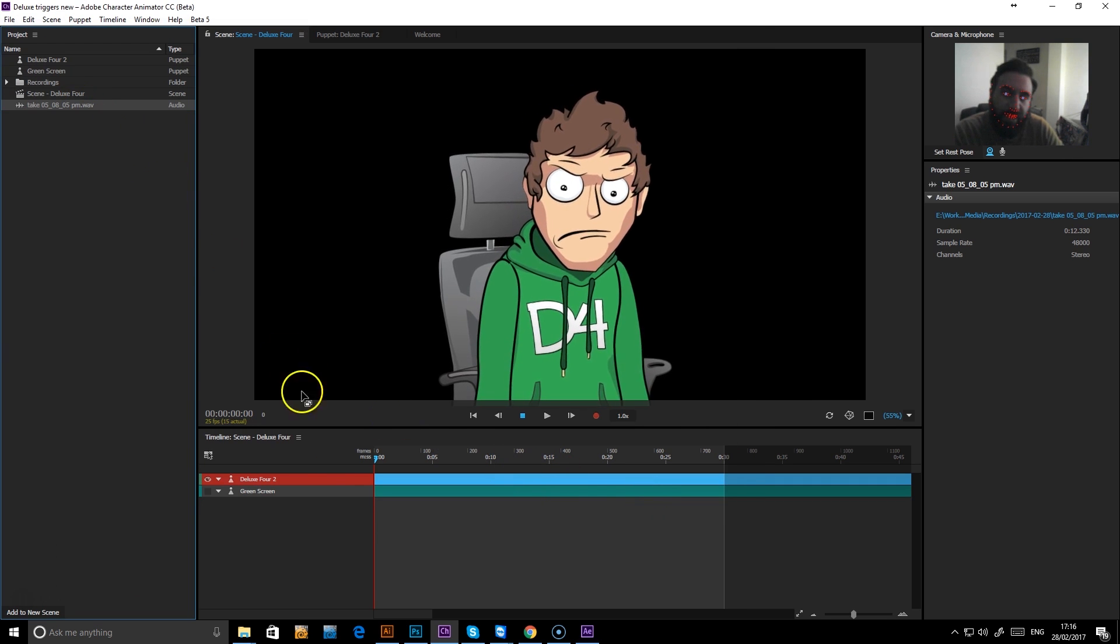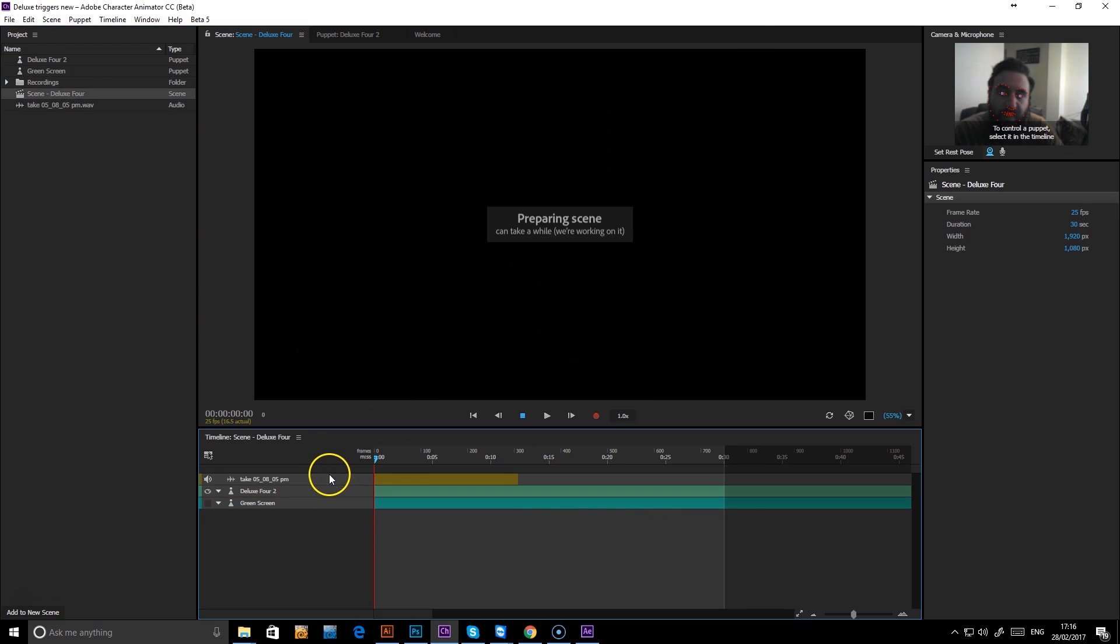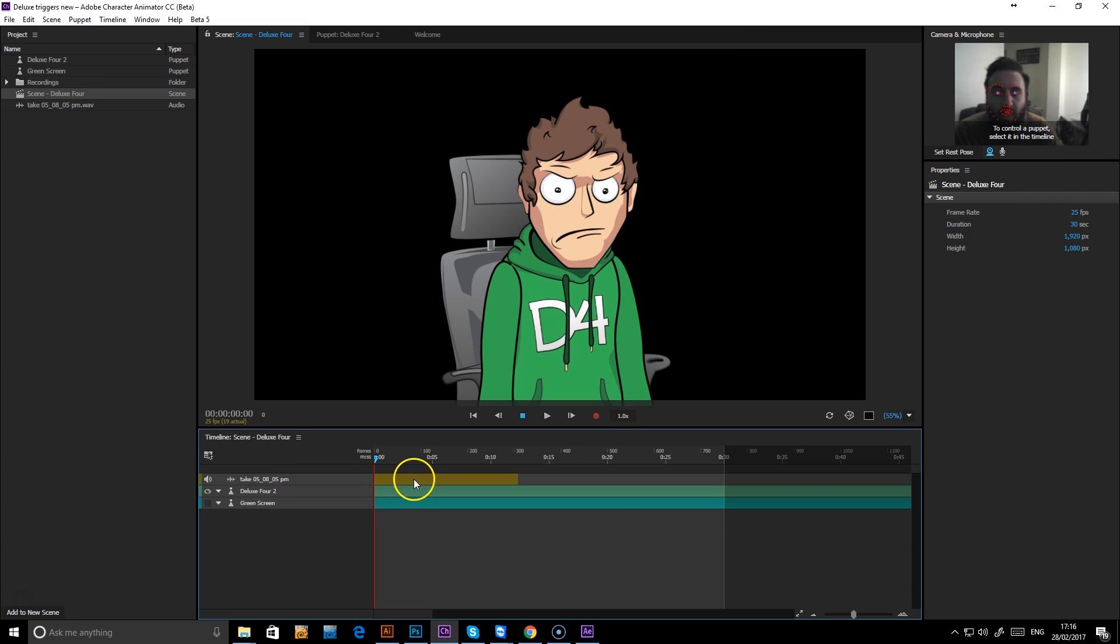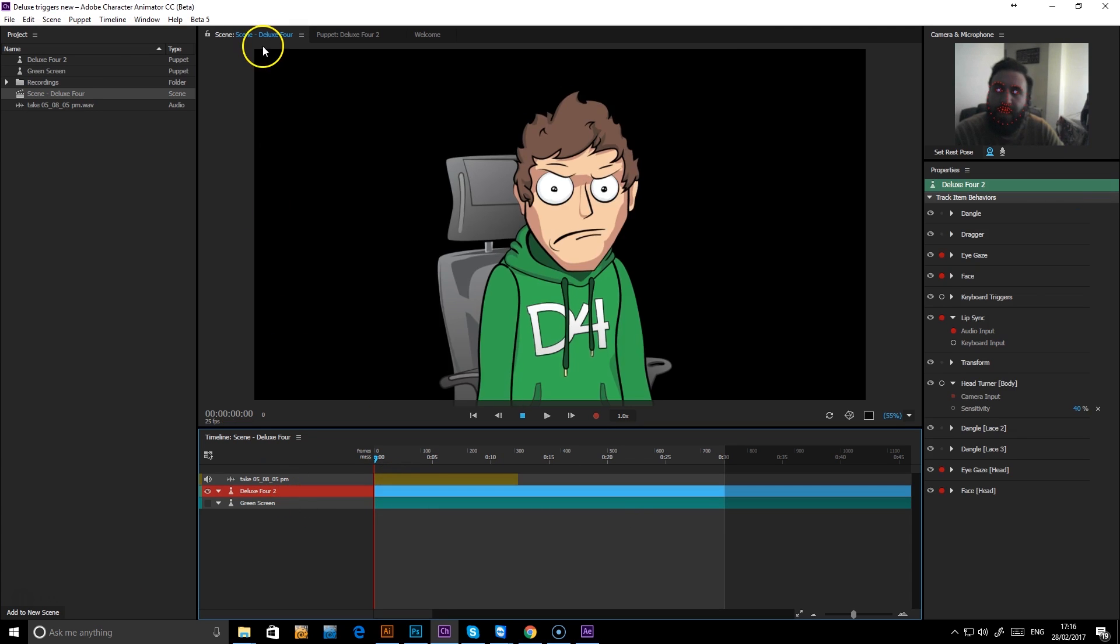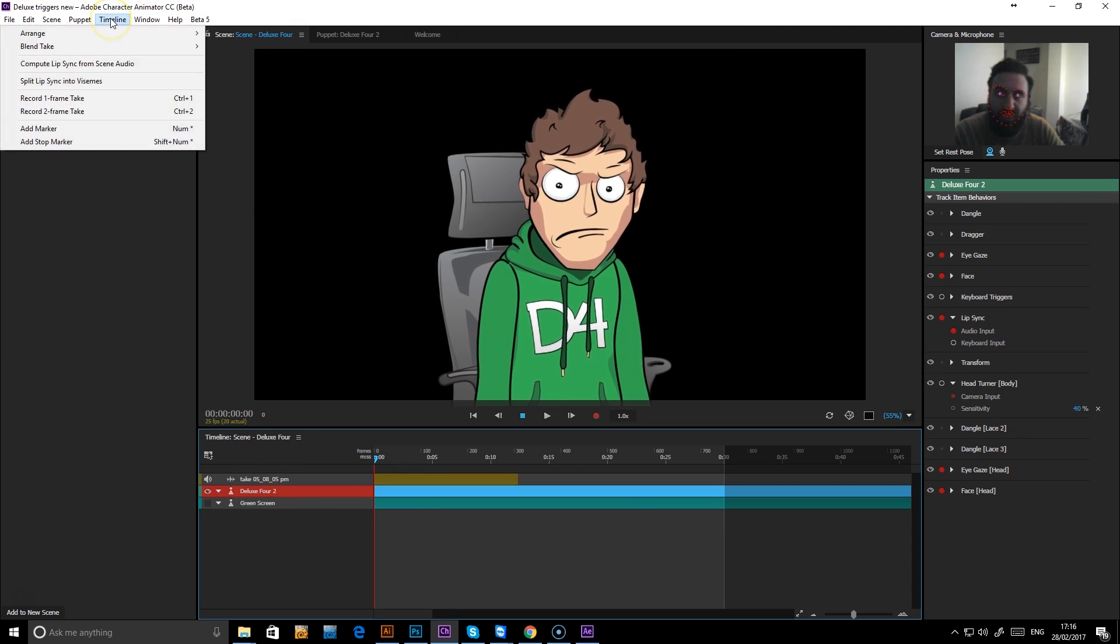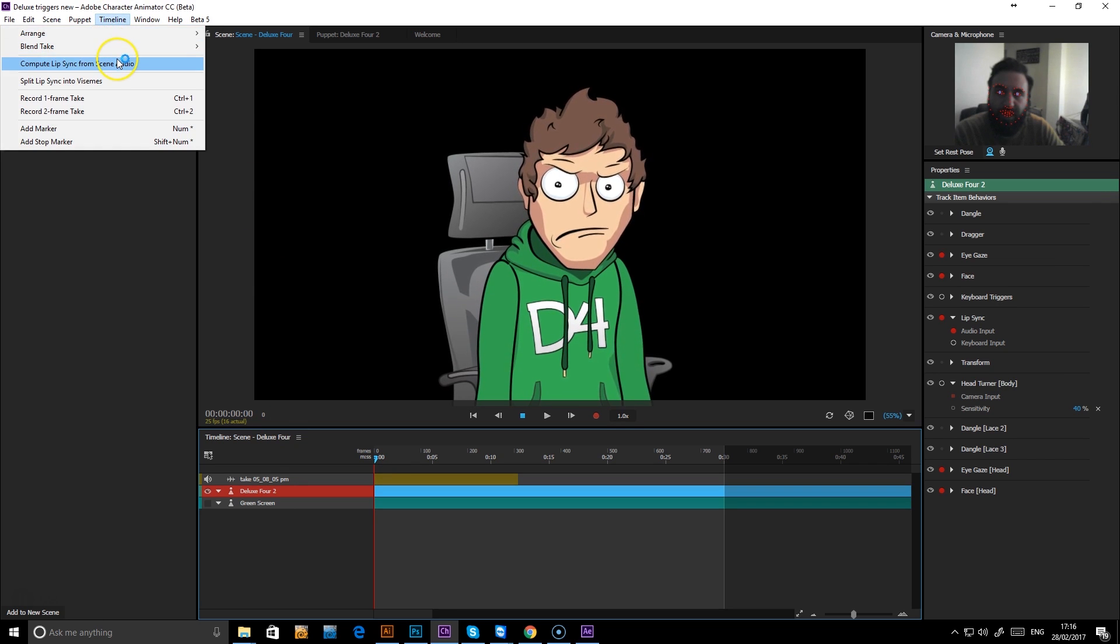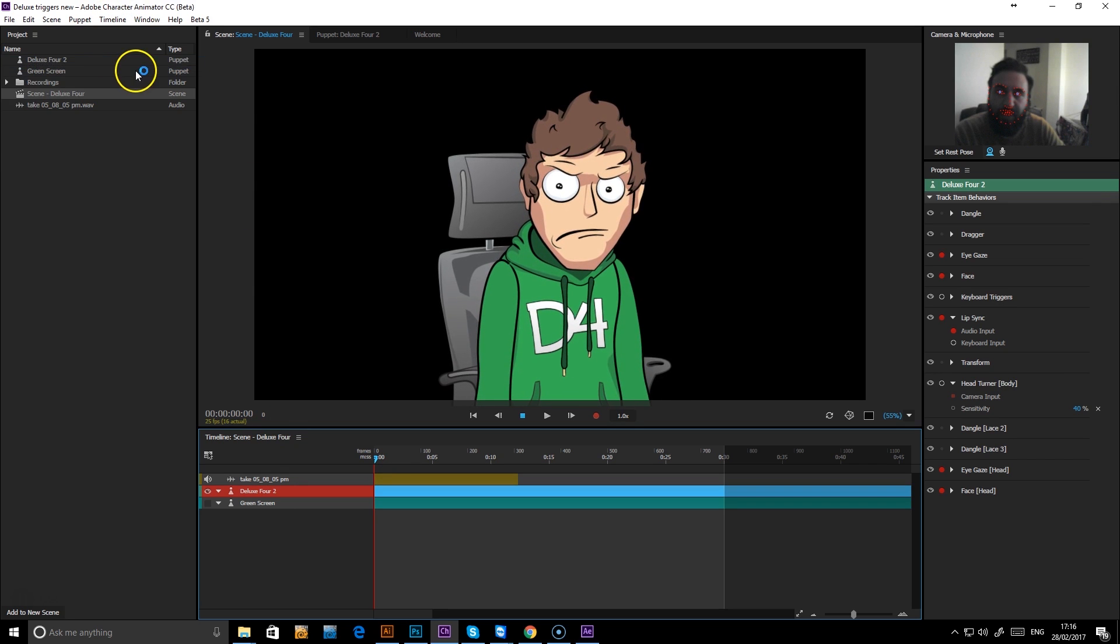Drag that onto your timeline. Once that's on your timeline, select your puppet, go to timeline at the top and compute lip sync from scene audio.